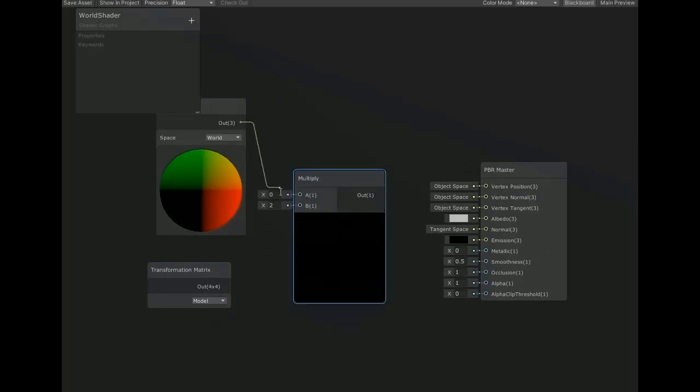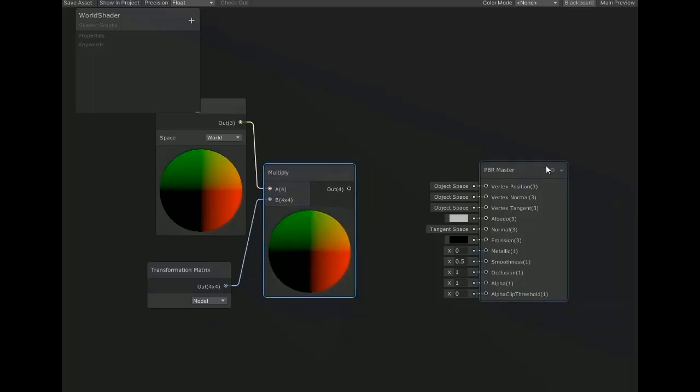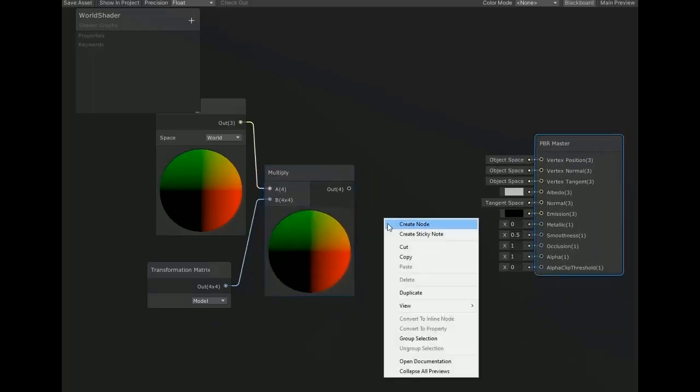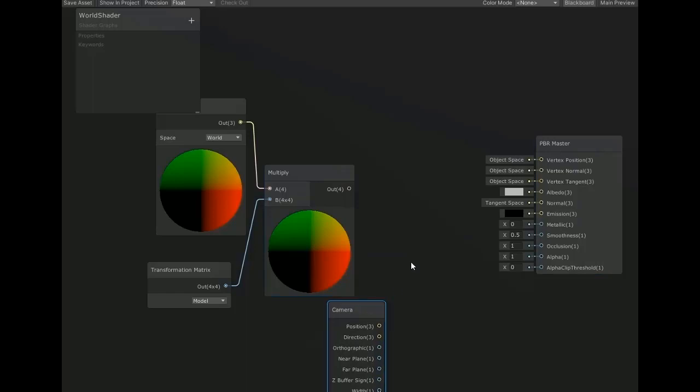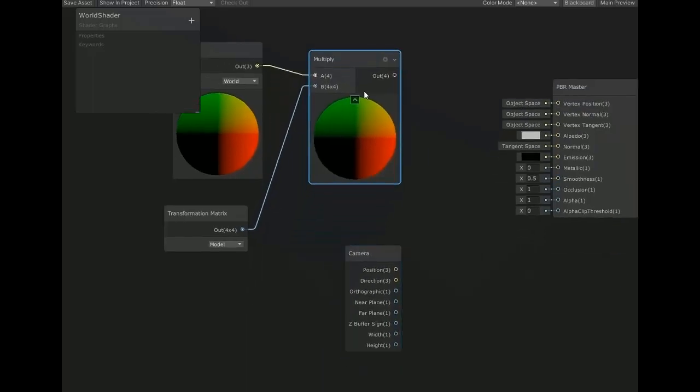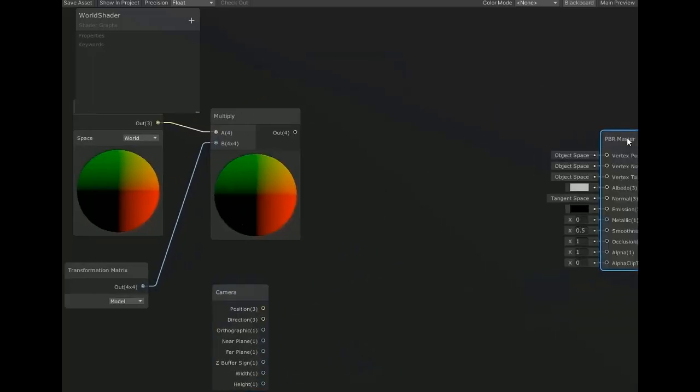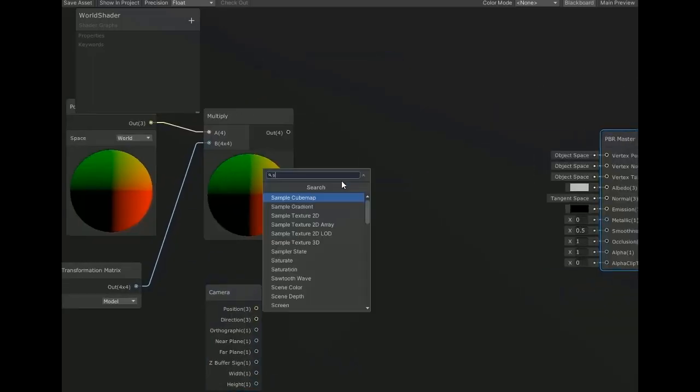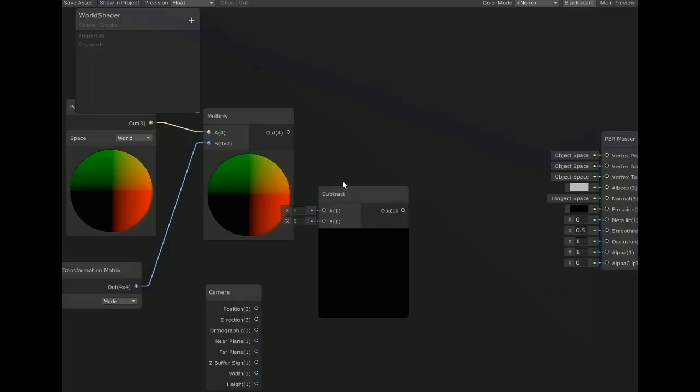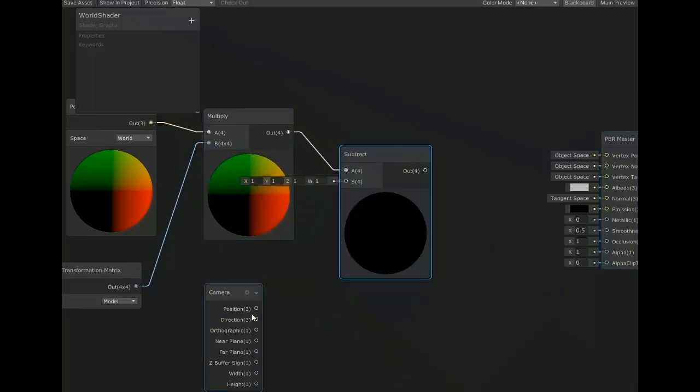Now create another node for getting the camera position and create another node which subtracts both values. Give these both inputs - first to A and second connect with B.